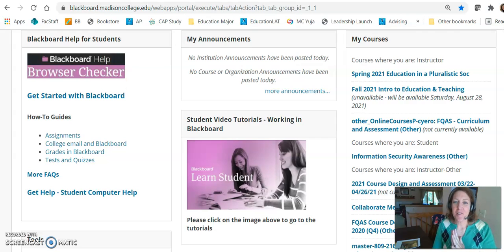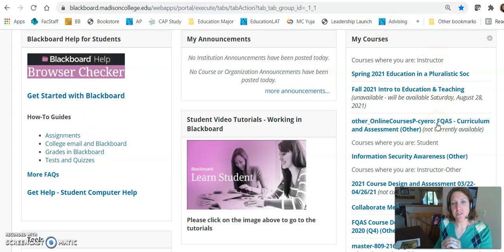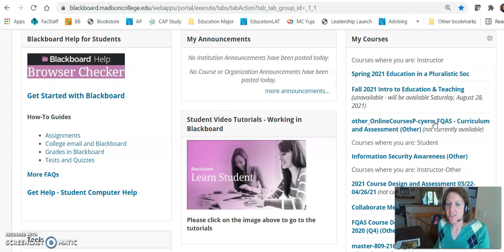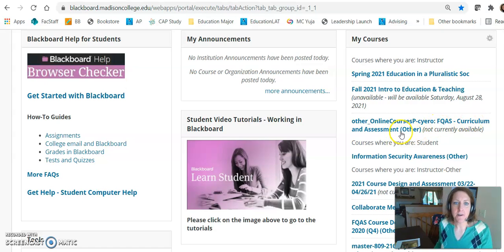Hi there. Thanks for helping me with my YuJa quiz. So I'm in Blackboard. I just want to show you this. The course where I want the quiz to go is called Other Online Courses, C-URO — Chris Yuro made it for us — FQAS Curriculum and Assessment Other.